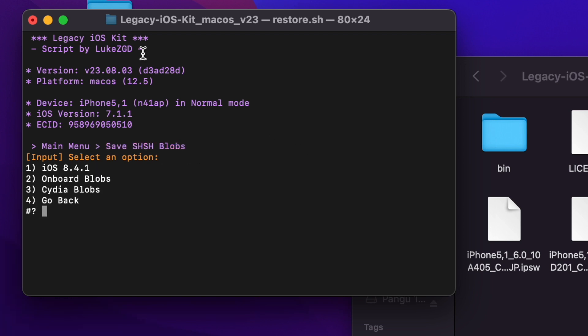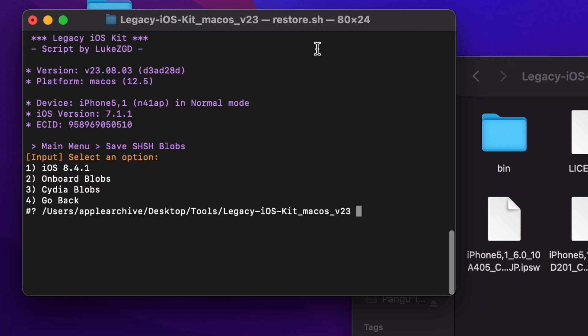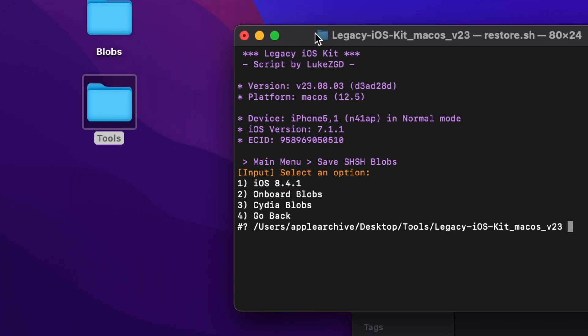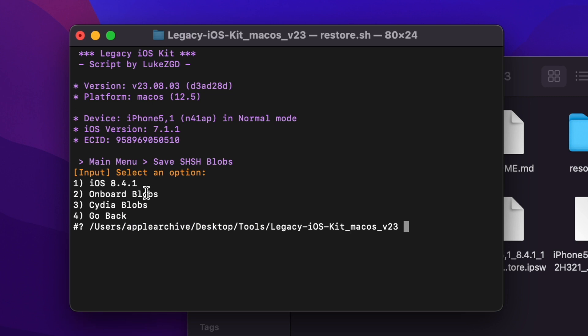I already have my blobs dumped, but what you're going to want to do is click 3 and go to Save Onboard Blobs by pressing 2. I would do it on camera but sometimes it doesn't go into KDFU mode which gets really annoying. For you, you're going to want to dump the onboard blobs which should be iOS 7. If it's not, then you're watching the wrong video.